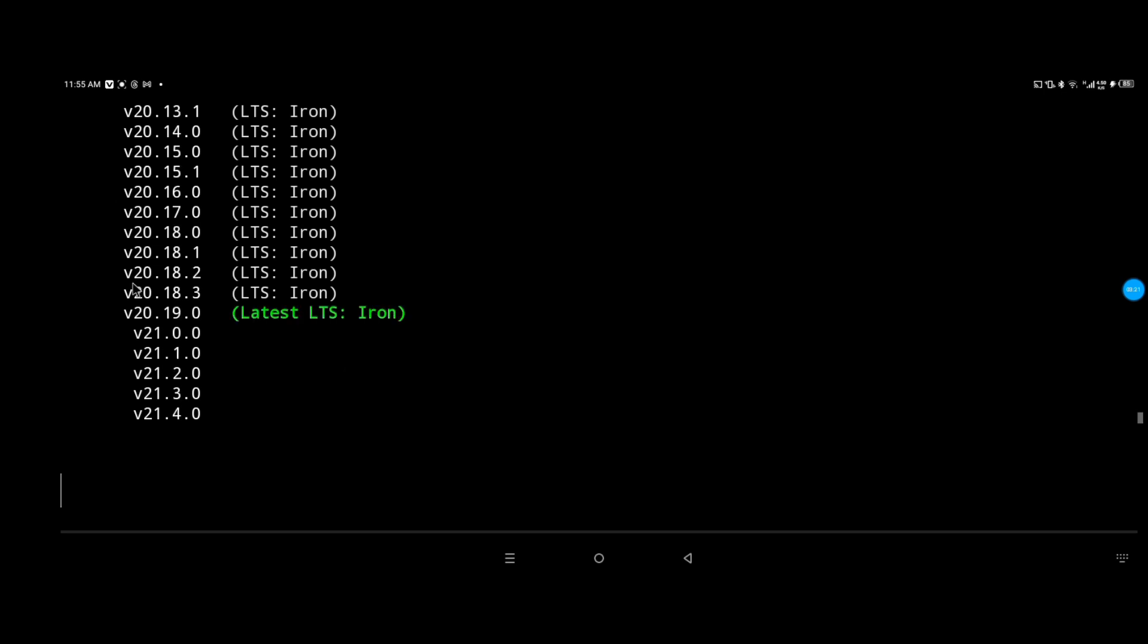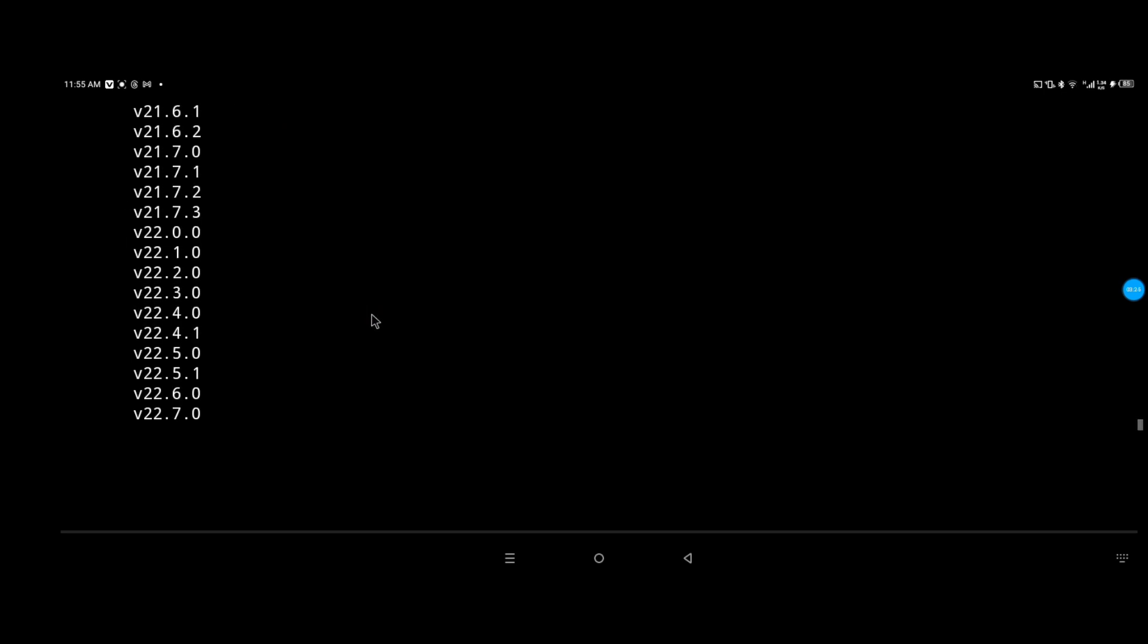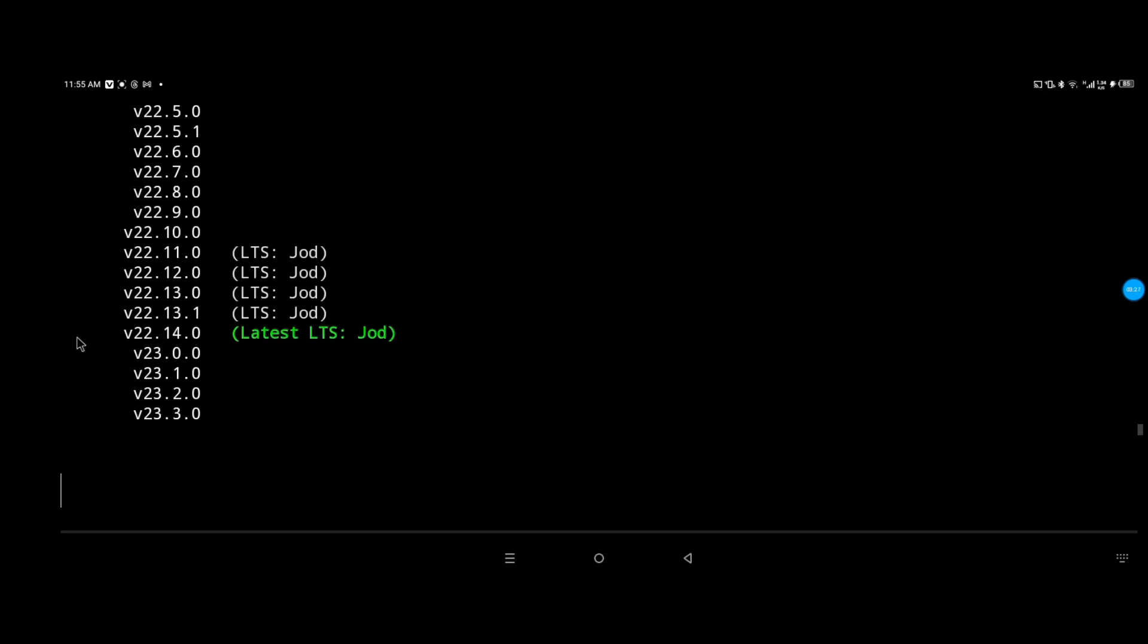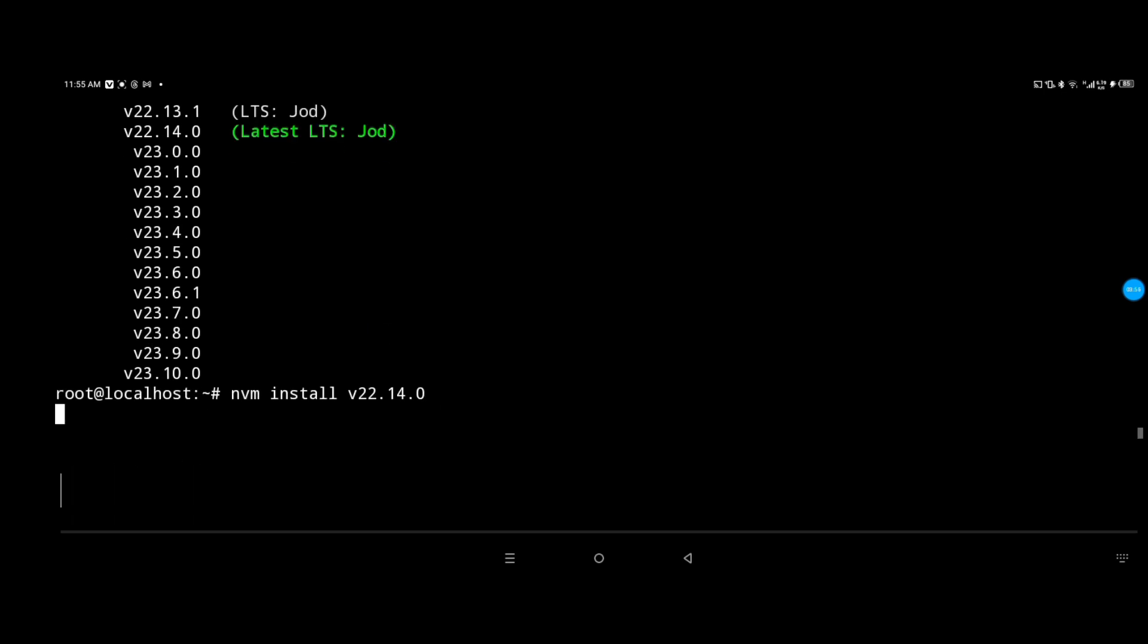This one says version 18 long-term support - we could use it but not now. This one is version 20, and this one is version 22, also long-term support, so we're gonna choose that one.